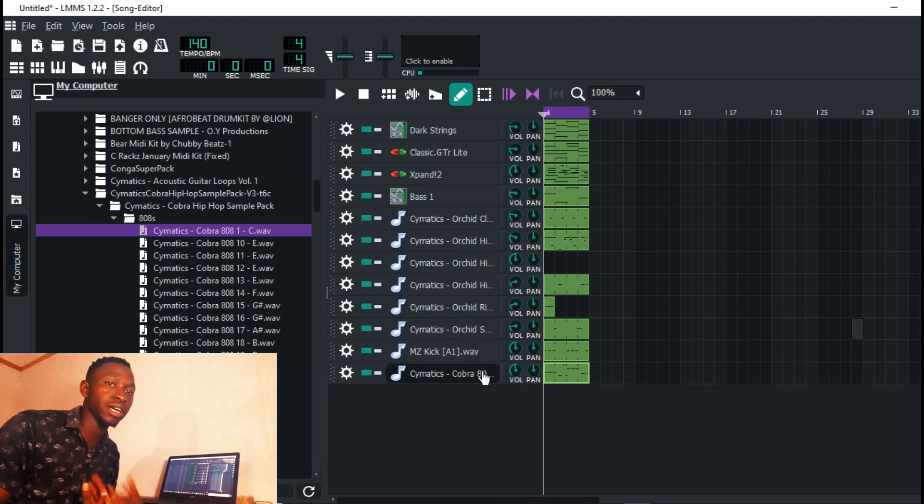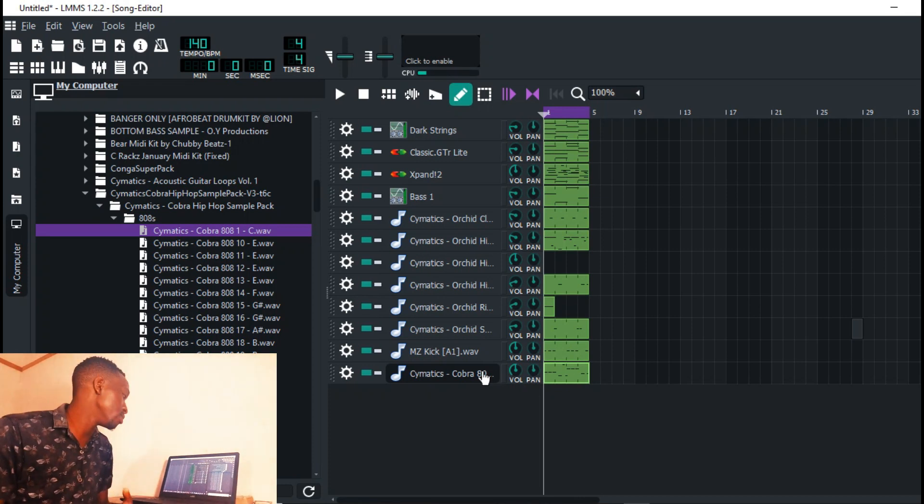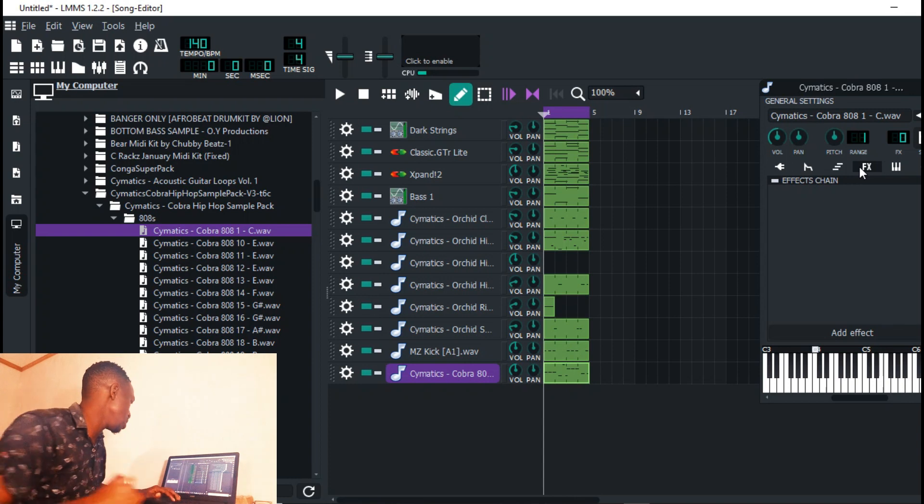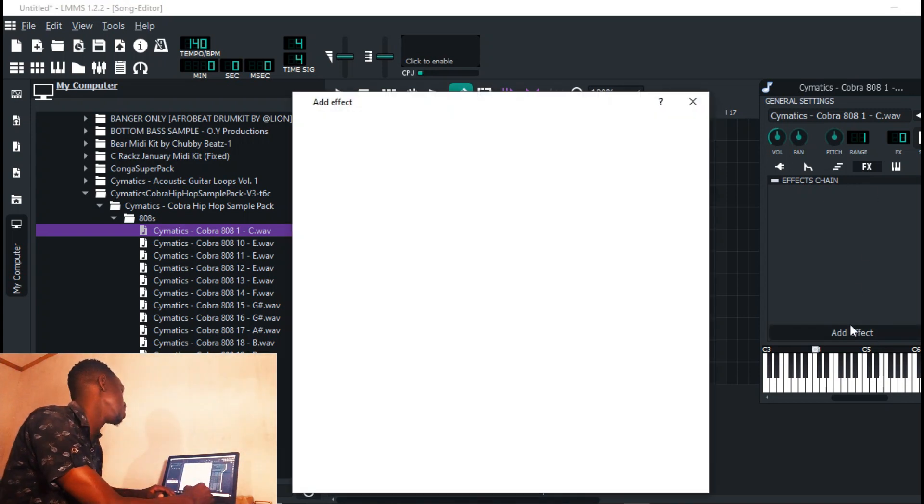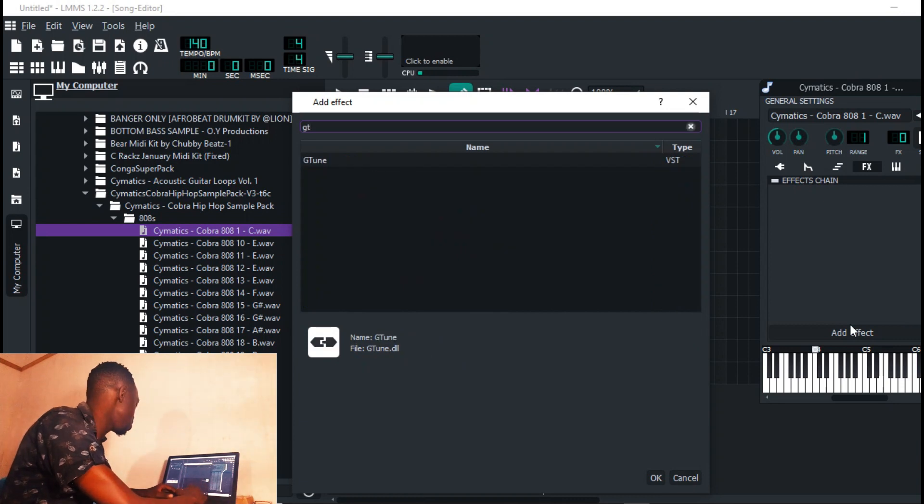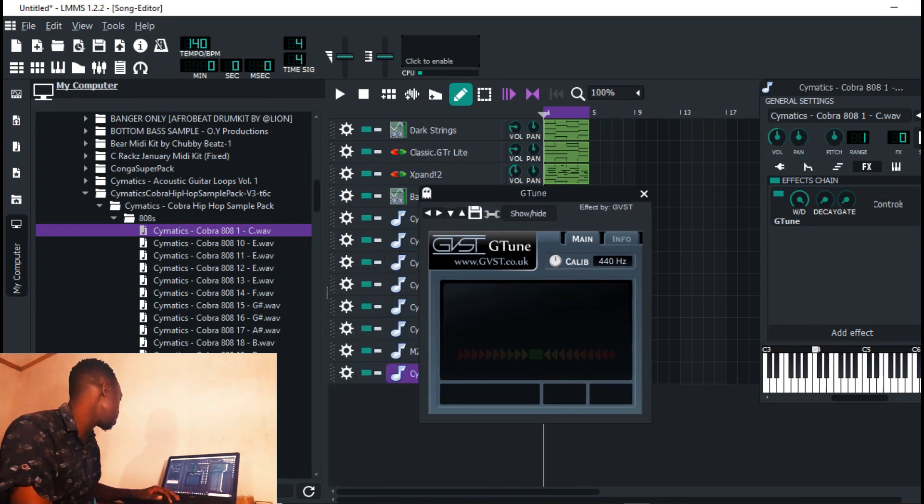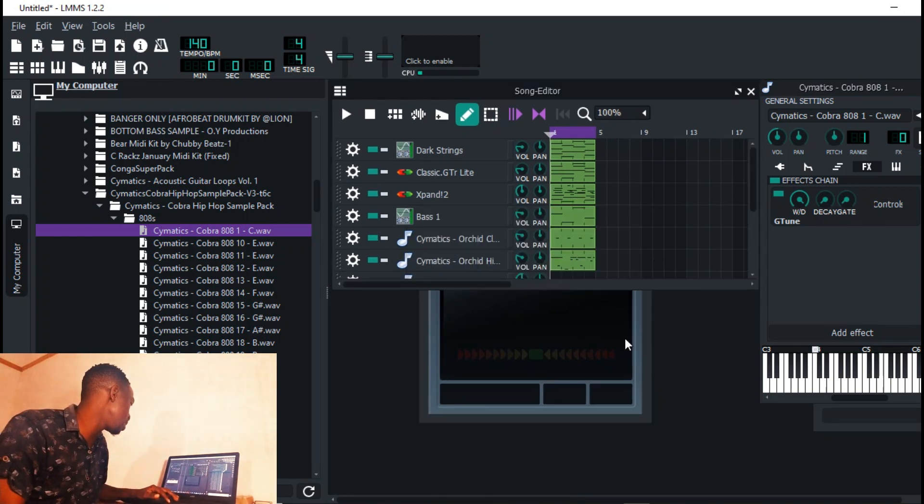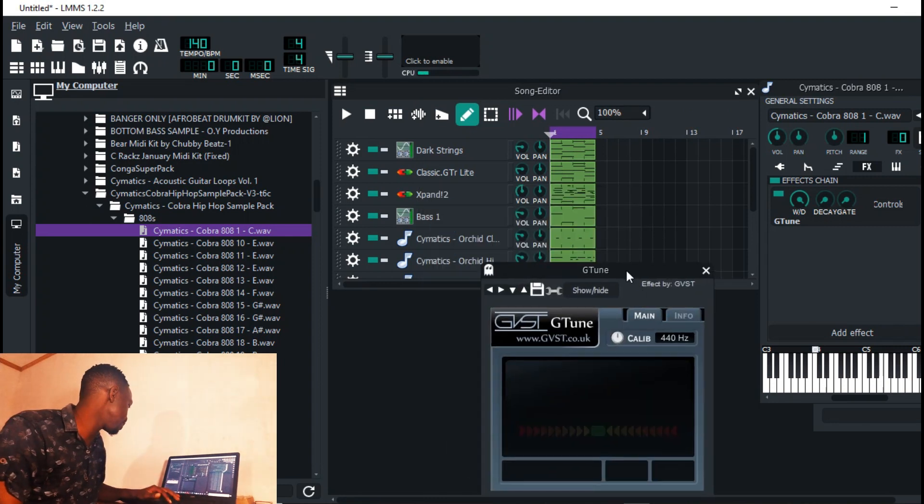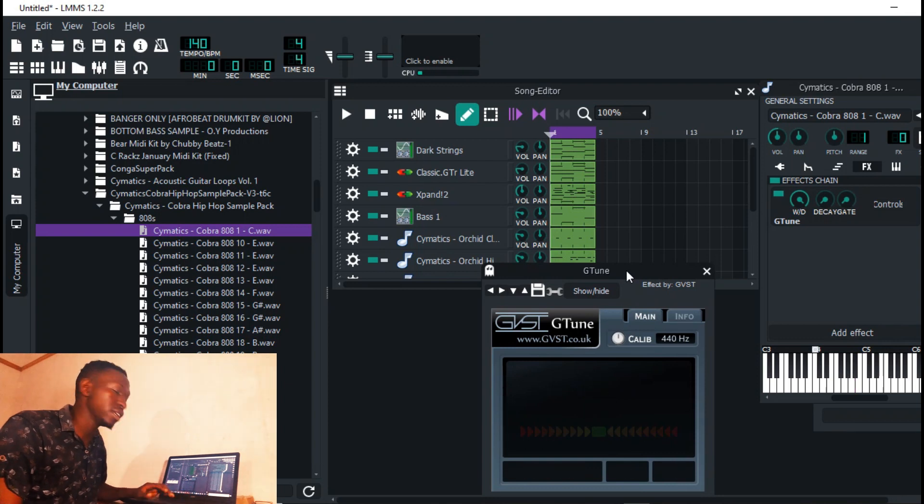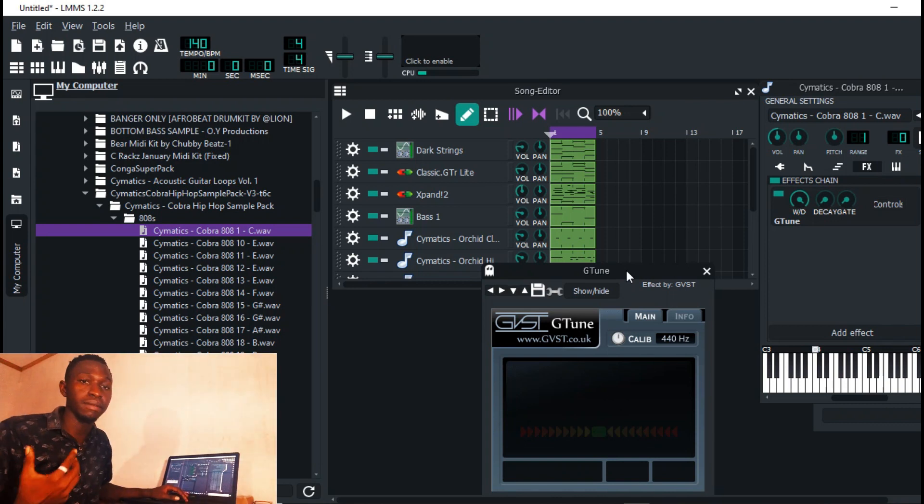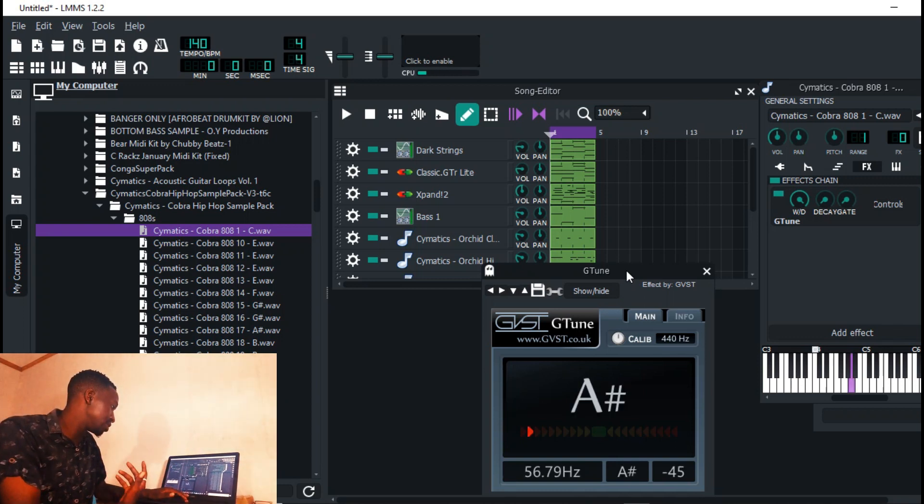One thing you have to do every time you load in an 808 into FL Studio - I think I made a video a while ago showing this - there's this plugin called GTune. What GTune does is monitor the key in which your 808 is. Usually these 808s are not always perfect and they do have some variation in the way they're made.